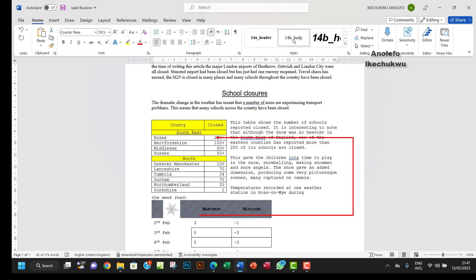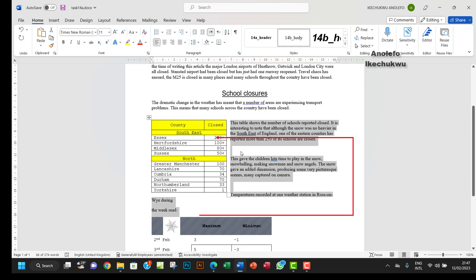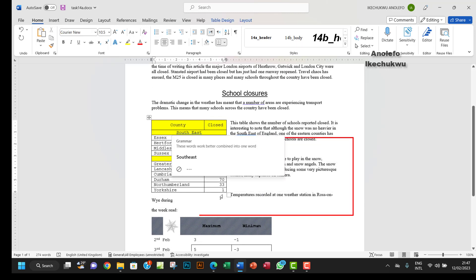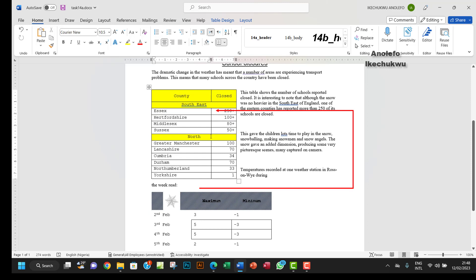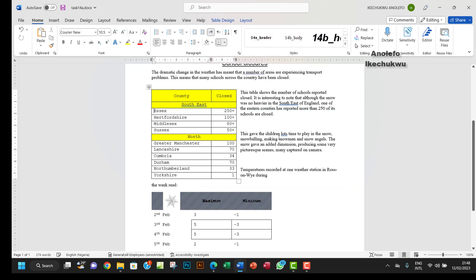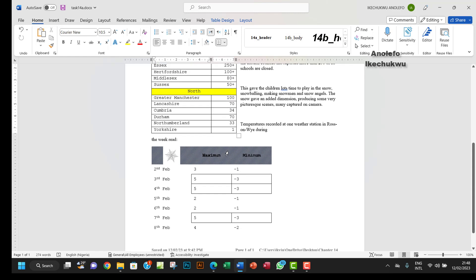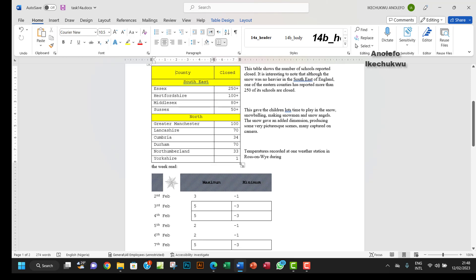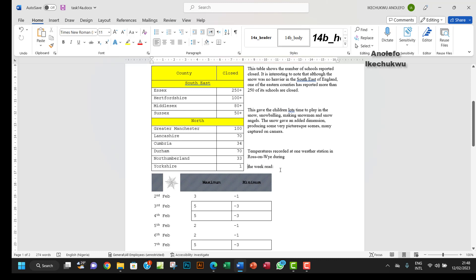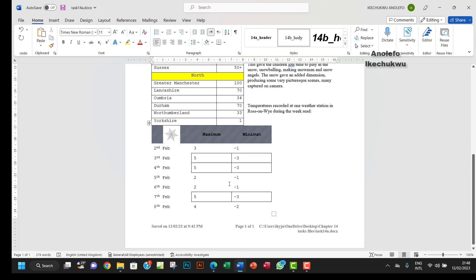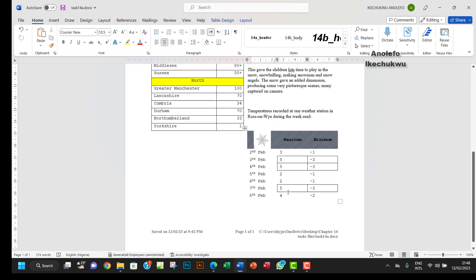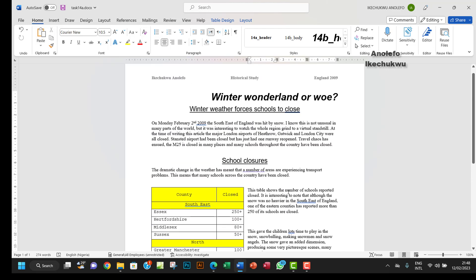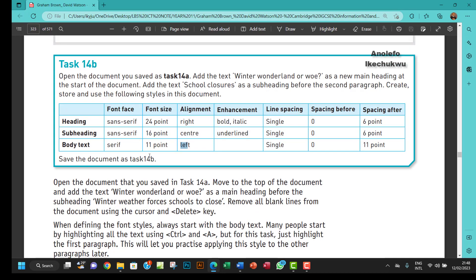I want to select all these paragraphs and give them the style. Now I want to adjust the layout — this table here I want to adjust a little more. I'll get rid of the drawing line and adjust the table, bringing it to this side so everything looks presentable.